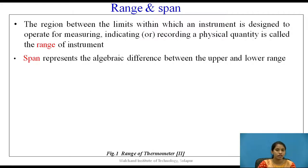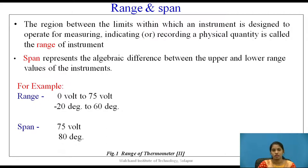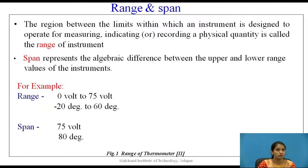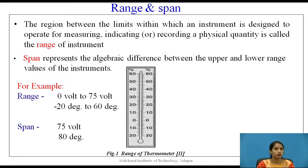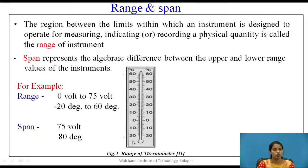Let us see an example of range. If a voltmeter is used to measure voltage within a range of 0 volts to 75 volts, then the range of that voltmeter is 0 volt to 75 volt. Similarly, if an instrument measures temperature between minus 20 to 60 degrees, then the range is minus 20 to 60 degrees. Span is the algebraic difference: 60 minus (minus 20) gives a span of 80 degrees, and for the voltmeter, 75 minus 0 gives a span of 75 volts.